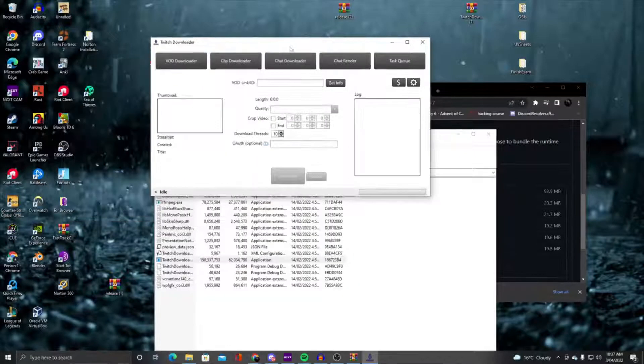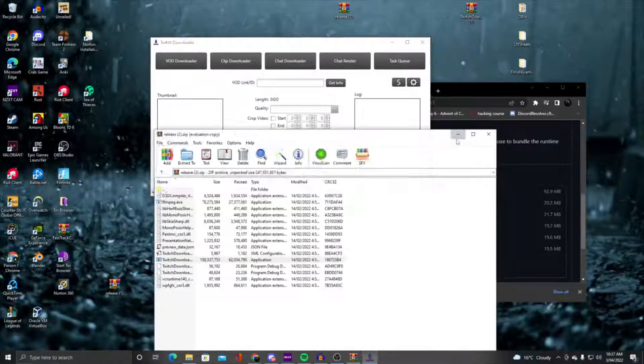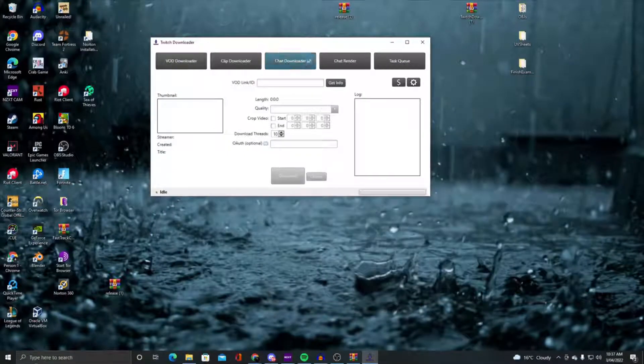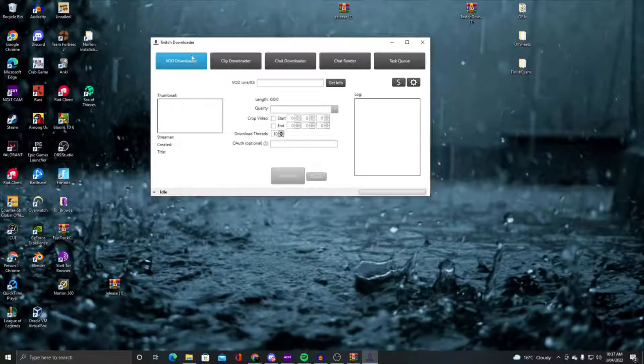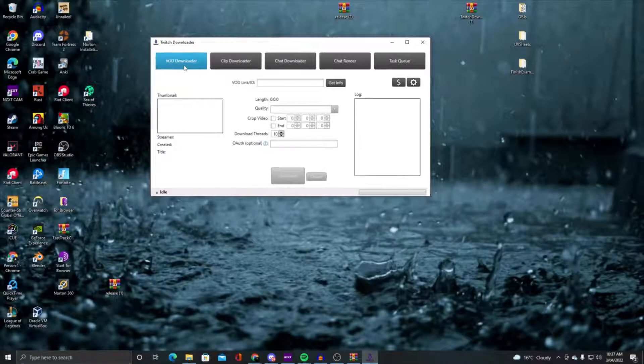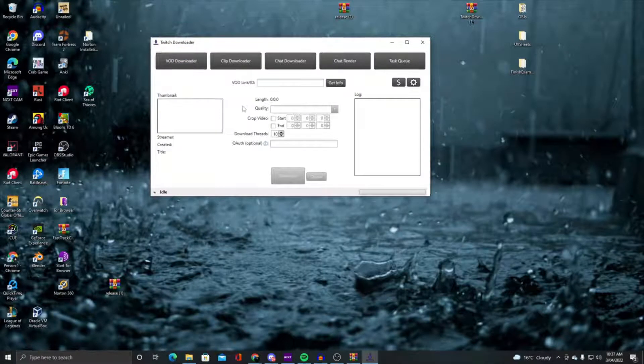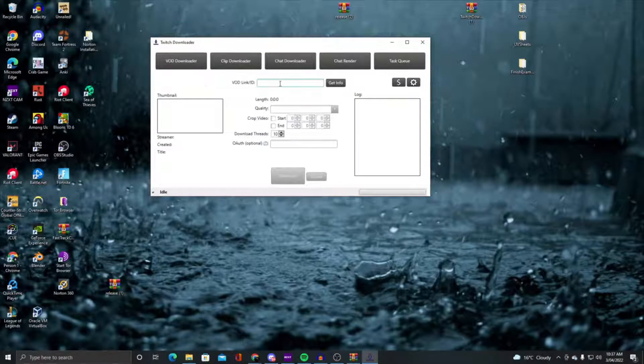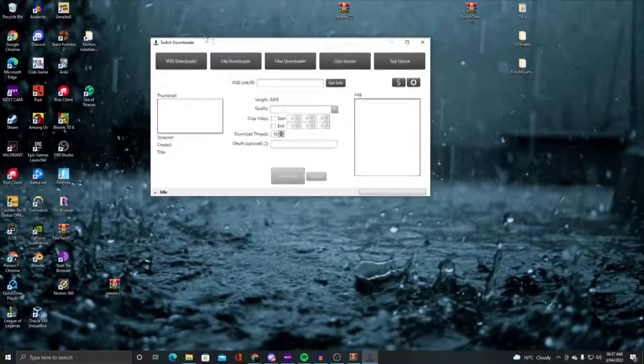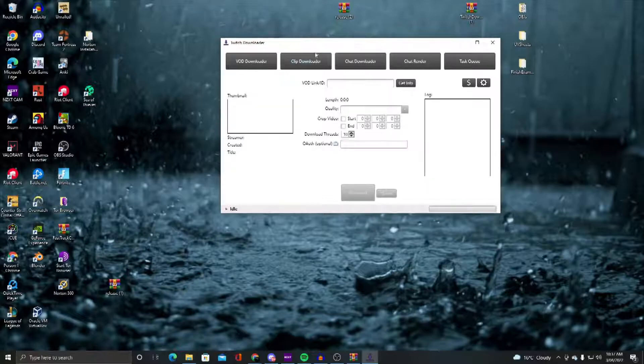And boom. Now, the really awesome thing about this is that you're not only downloading VODs at high quality, all the way up to 1080p or 4K if that's the original version, but furthermore,